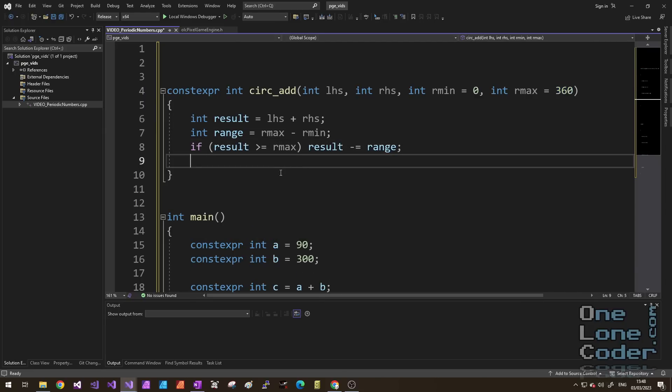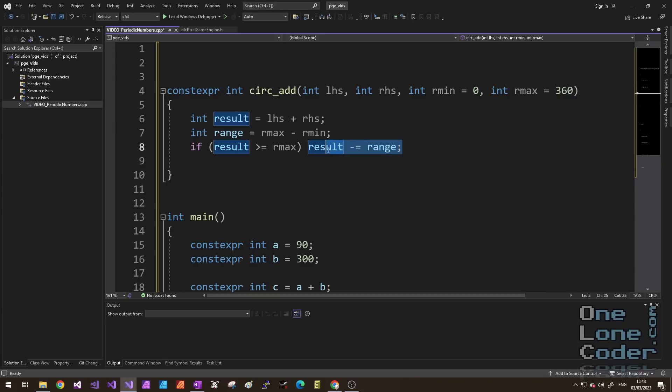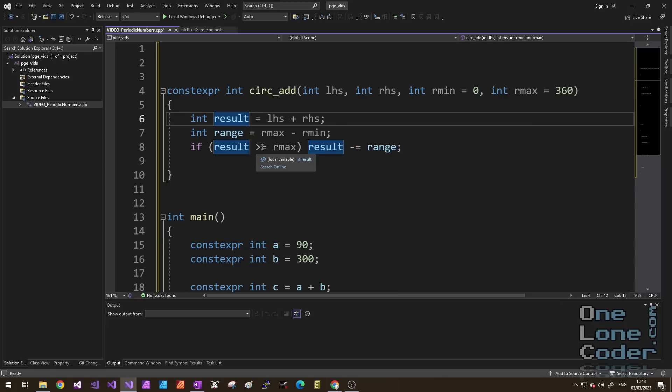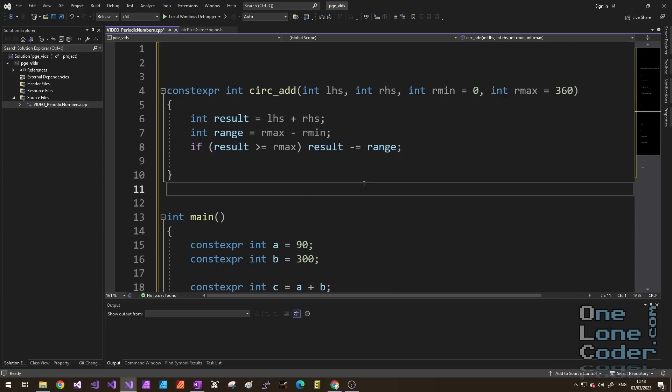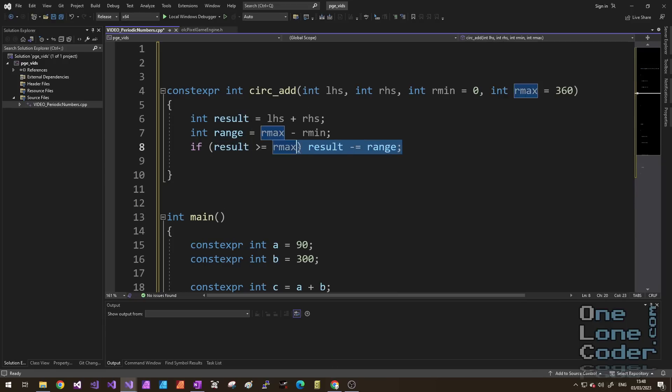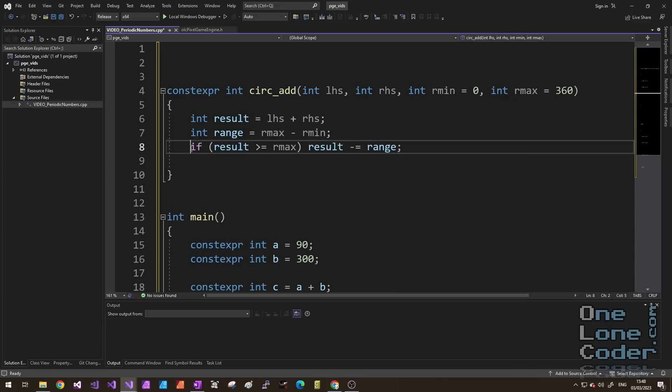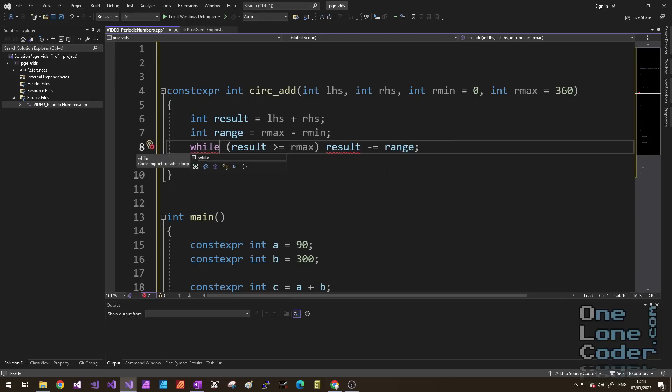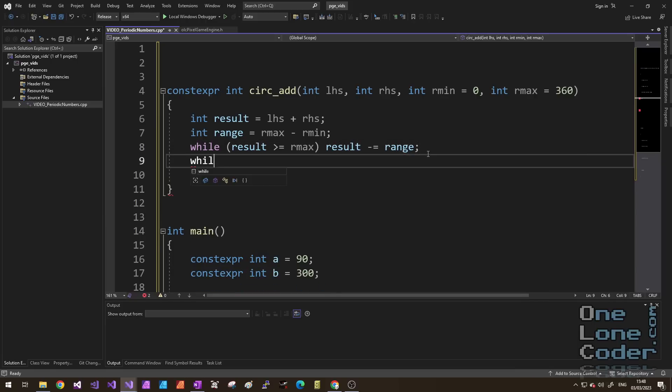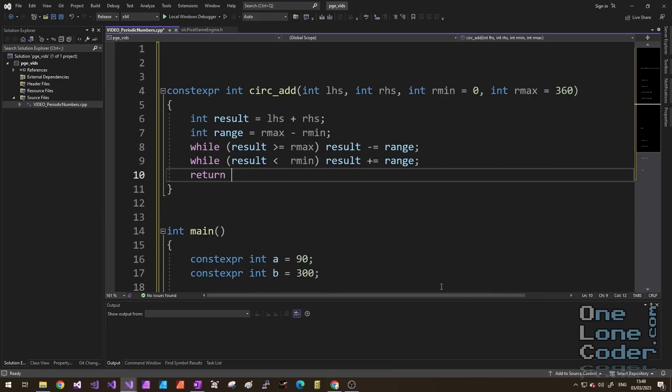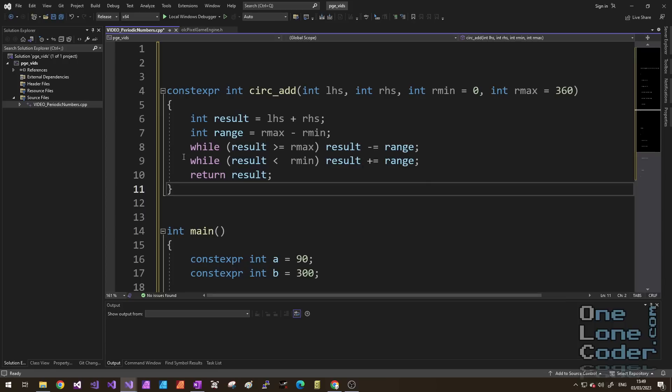Which makes sense until you get to numbers that are considerably out of the range. This will only ever perform the subtraction of 360 degrees once. What if the result was thousands of degrees? Well, I want it to keep subtracting 360 degrees from the result until it's within range. So I'll change that if to a while. What if the result has sent me below the range, I've gone less than zero? Well, in the same way, I'm going to add the range to it. And finally, I'm going to return the result.